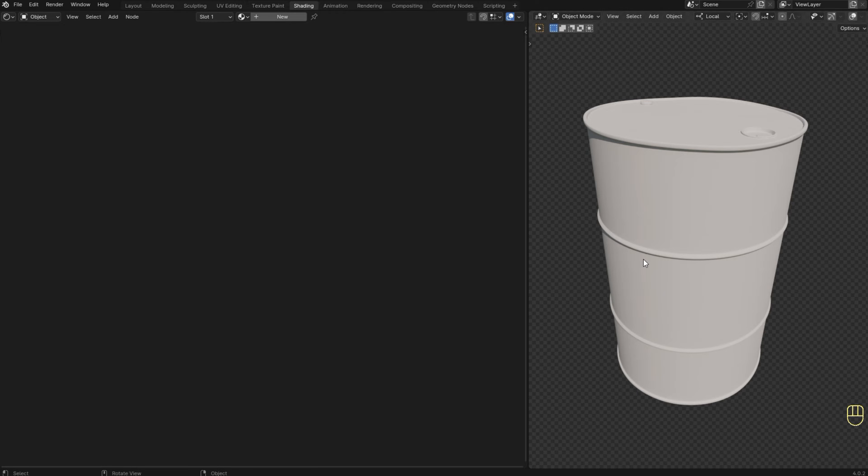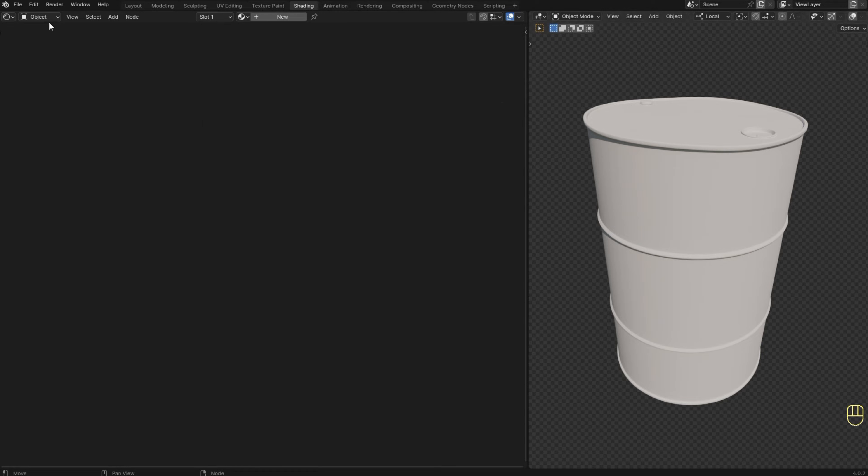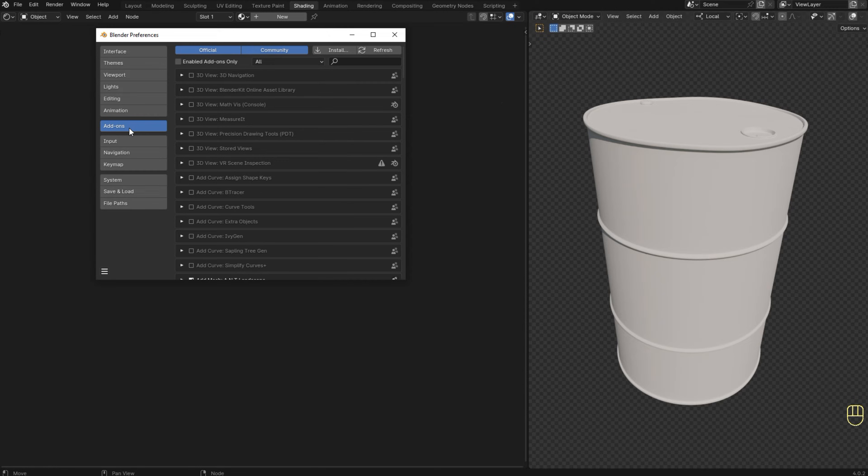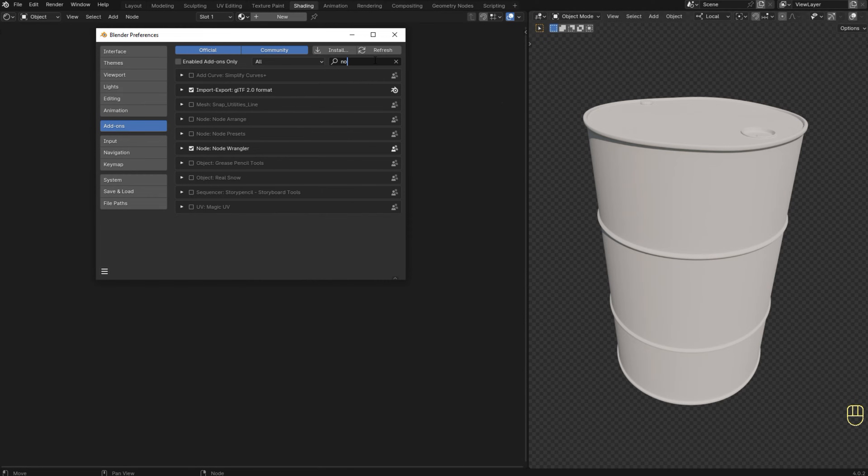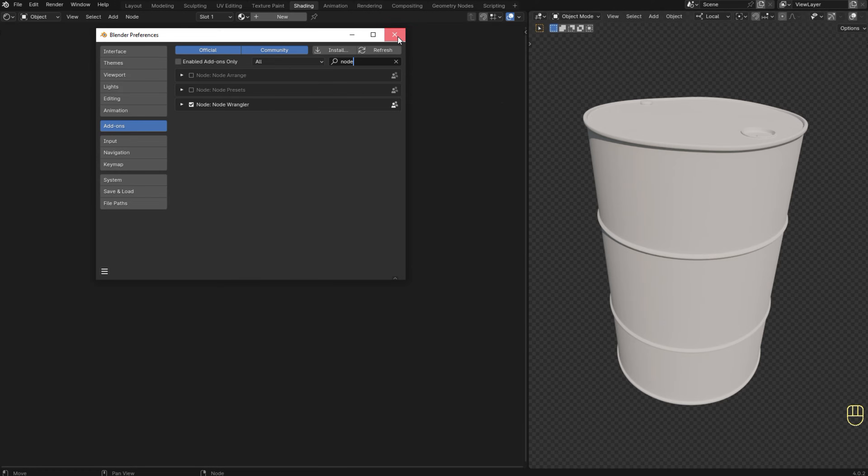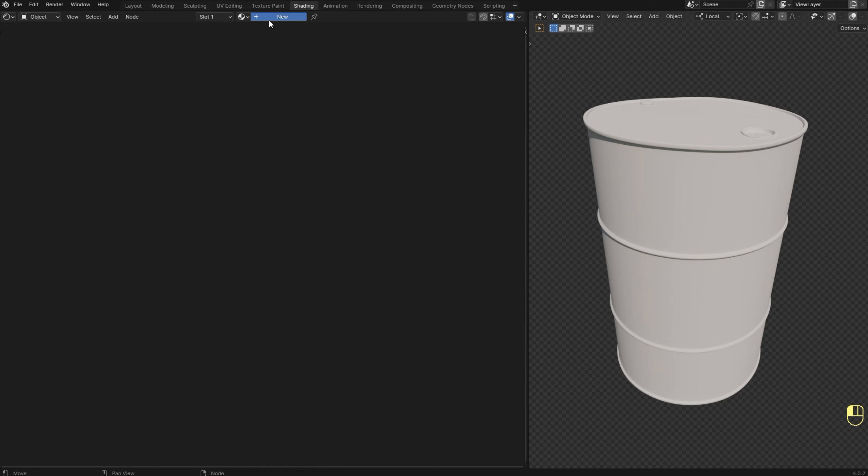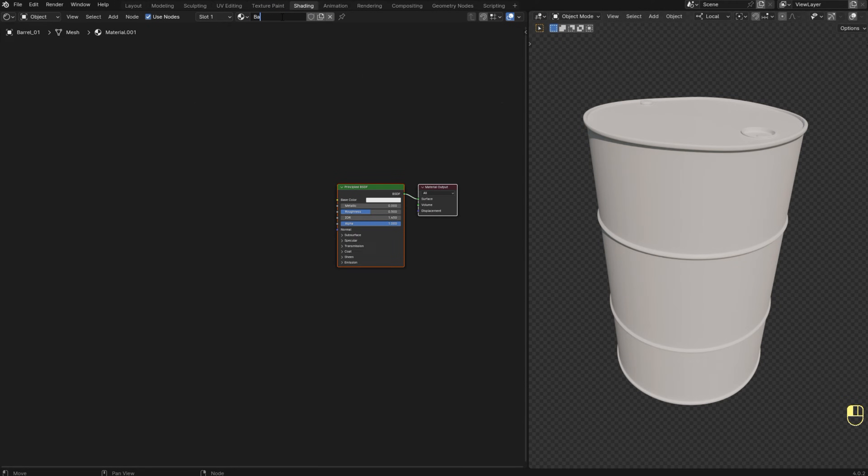I'm going to use this barrel to see the result we are getting. I got it from polyhaven.com and I'm going to leave the link in the description in case you want to download it. First, make sure you have the node wrangler add-on enabled because it has useful shortcuts for dealing with nodes. Now let's add a new material. I'm going to rename it to barrel.